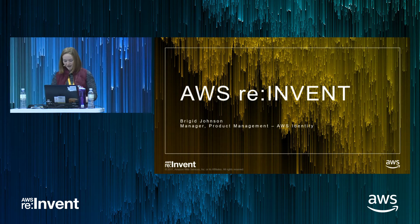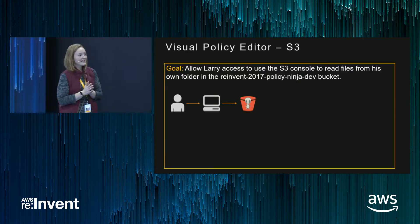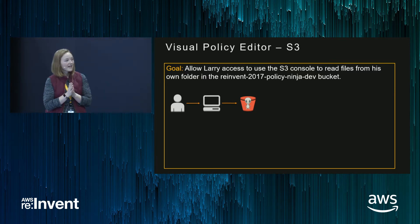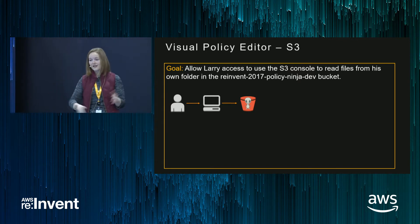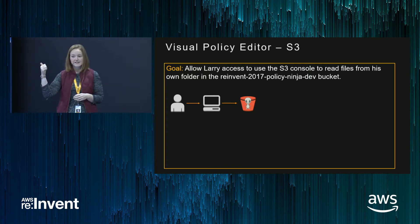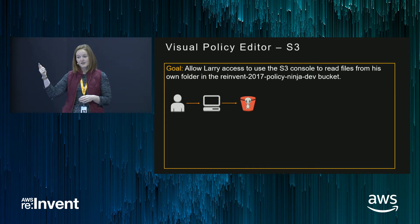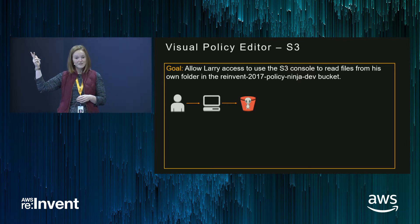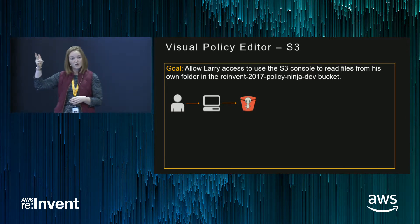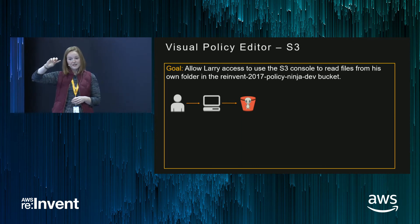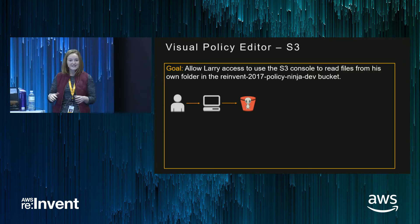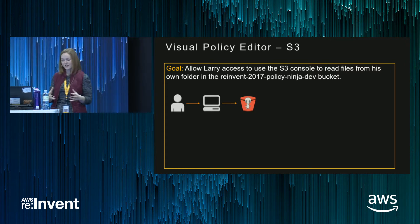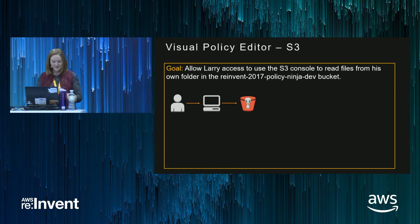So this is our goal. We're going to allow Larry access to use the S3 console, and to read files from his own folder. We have a home directory. There's Larry. There's Casey. For the purposes of the demos, Larry is a developer, and he's going to be in Firefox. He's logged into the console in Firefox. I am admin. I'm a trusted admin. I have admin privileges, and I'm going to be logged into Chrome. So when you see me flip between the two, know that one, I'm using Larry, and the other one is admin, and that's me.